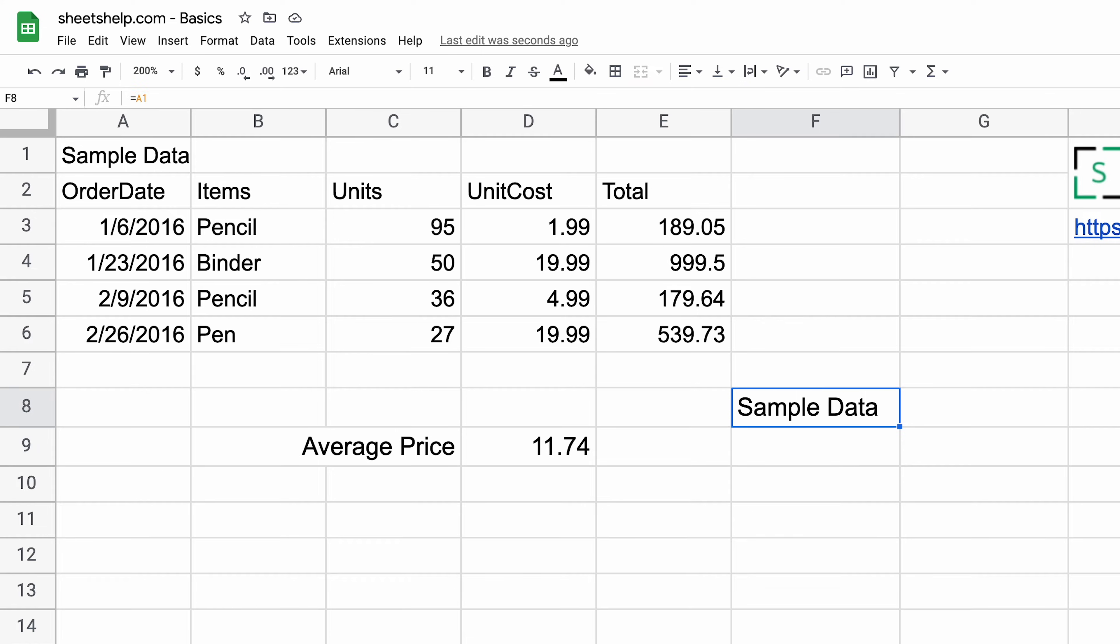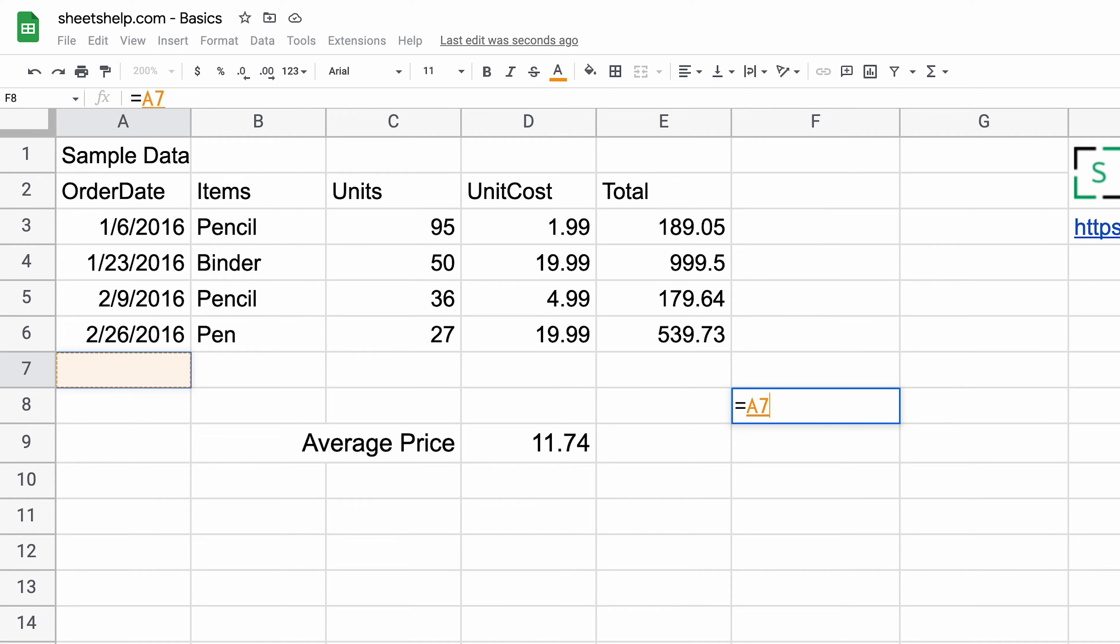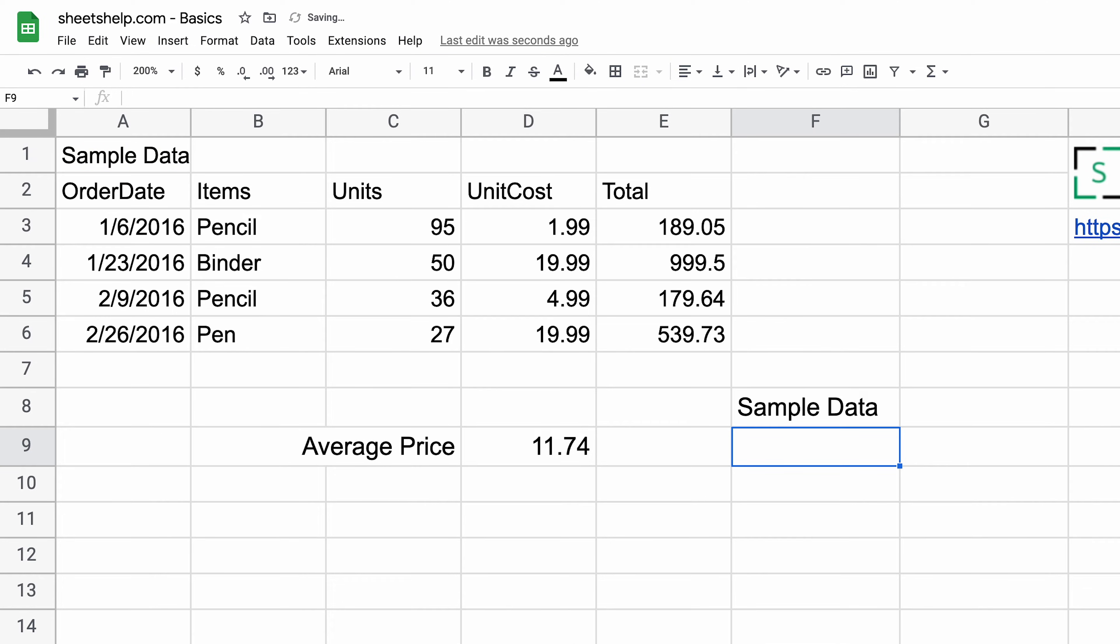Let's delete that and hit enter again. We'll tell it A1 a different way using arrow keys to move around. I went up and then left, up again to A1. Hit enter. Sometimes that's easier depending on how you're working with your sheet.